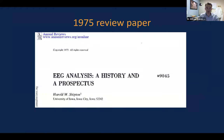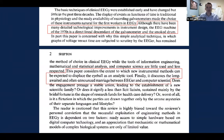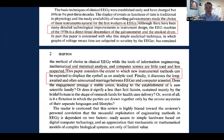I'd like to go back even further to one of the first papers that talked about this — back in 1975 by Harold Shipton. He made some interesting comments: 'Although there have been many detailed technological improvements in instrument design, the EEG machine of the 1970s is a direct lineal descendant of the galvanometer and the smoked drum.' Then he makes this daring claim: 'This paper considers the extent to which new instrumental methods can be expected to displace the eyeball as an analytic tool.' Finally, it discusses the long-awaited marriage between EEG and computer scientists.